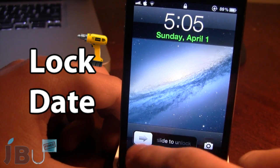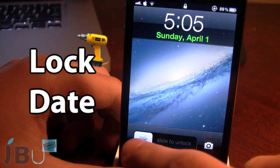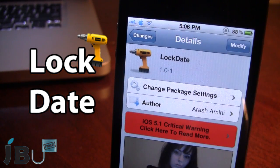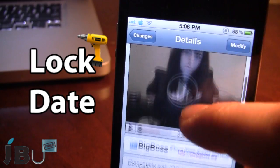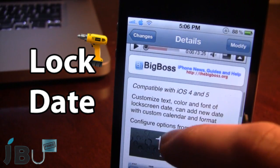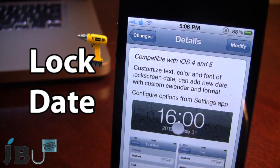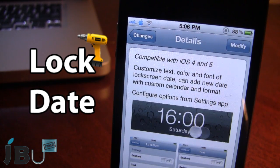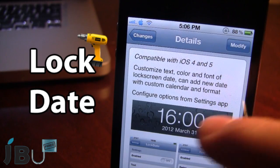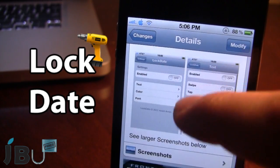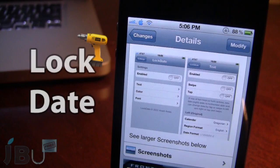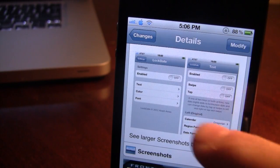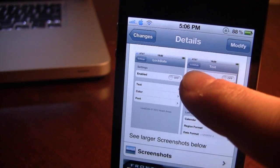So guys, this is Lock Date. You can pick this tweak up in Cydia via the Big Boss Repo, and it is a free Cydia tweak. This tweak allows you to customize the text, color, and font of the lock screen date, and you can add new and custom calendar and format options. Here's a list of pictures you can browse to get a better understanding of what this tweak really is.